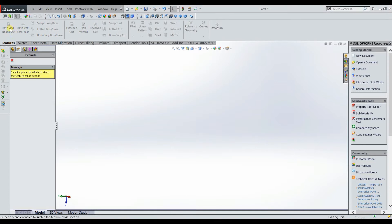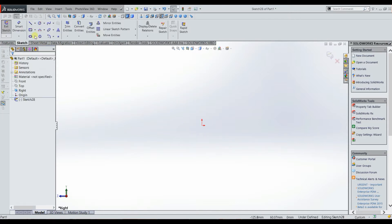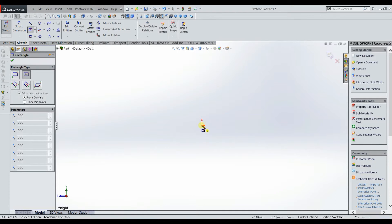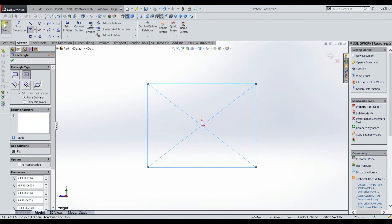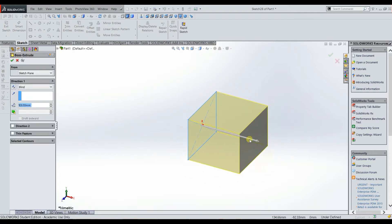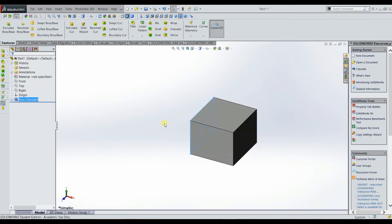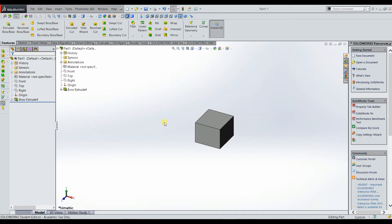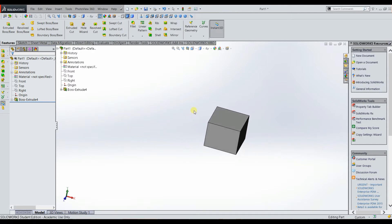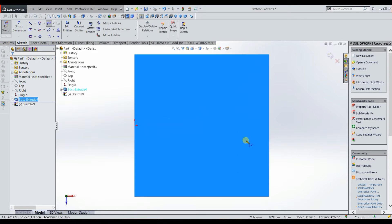The swept cut feature is very intuitive, just like the swept boss base feature, but instead of creating geometry we're going to be removing geometry by sweeping a profile along a path. I'm going to create a simple rectangular prism using the extrude feature, and then use the swept cut feature to cut into it. I'll select the top face and sketch a curve on it.